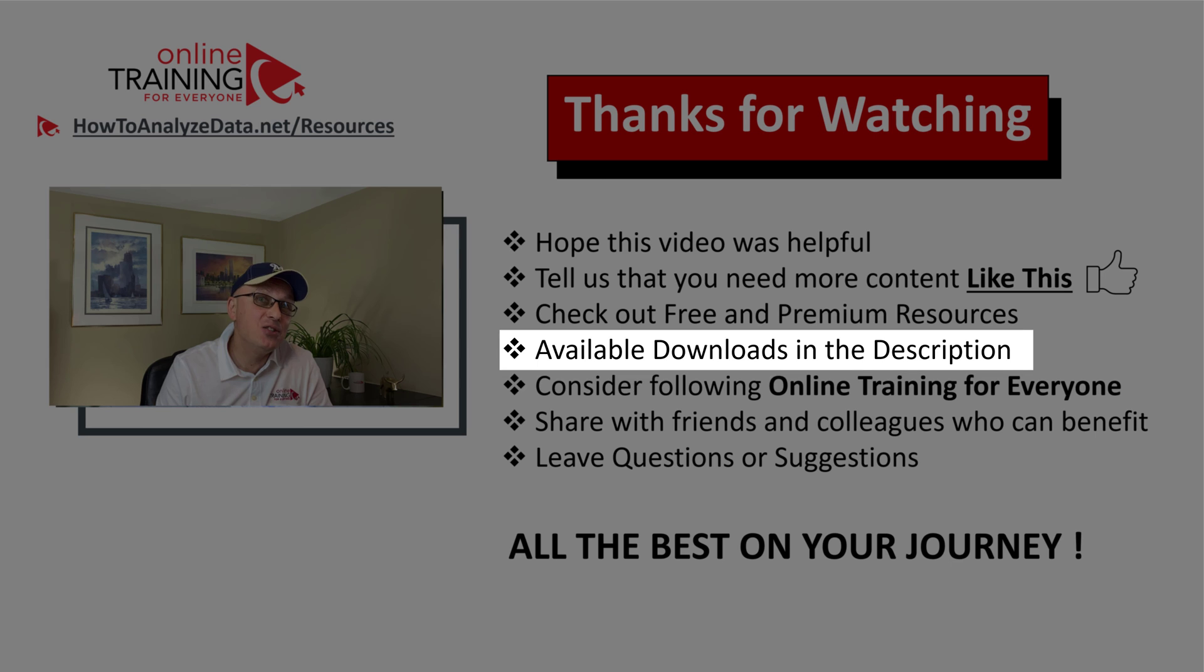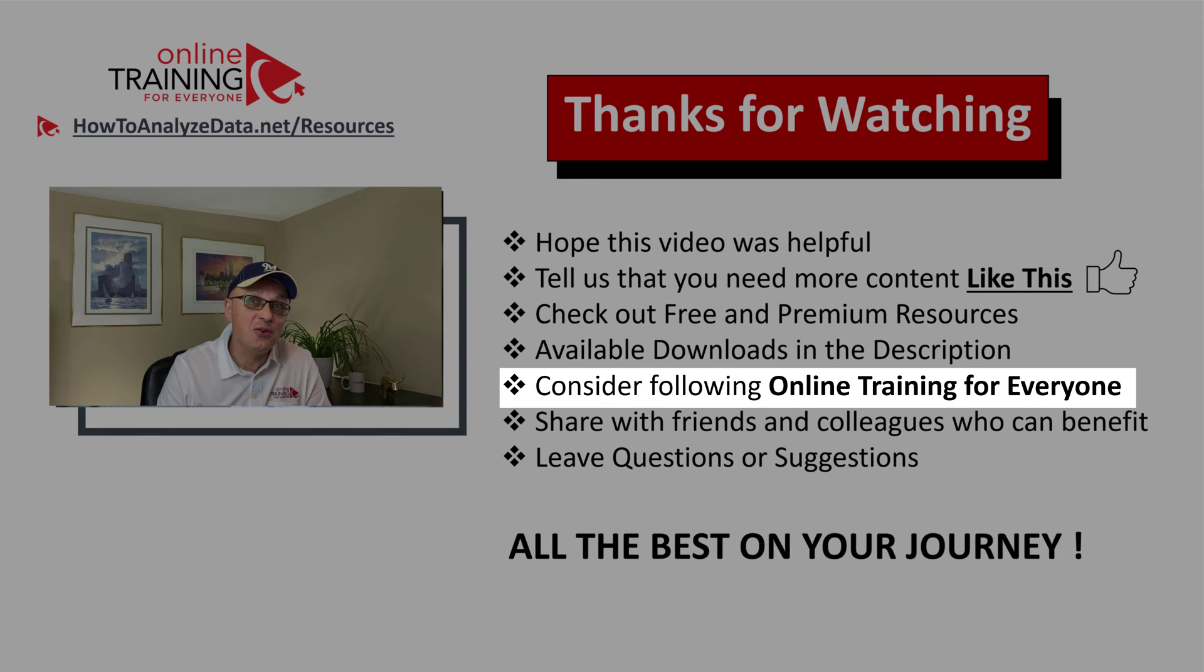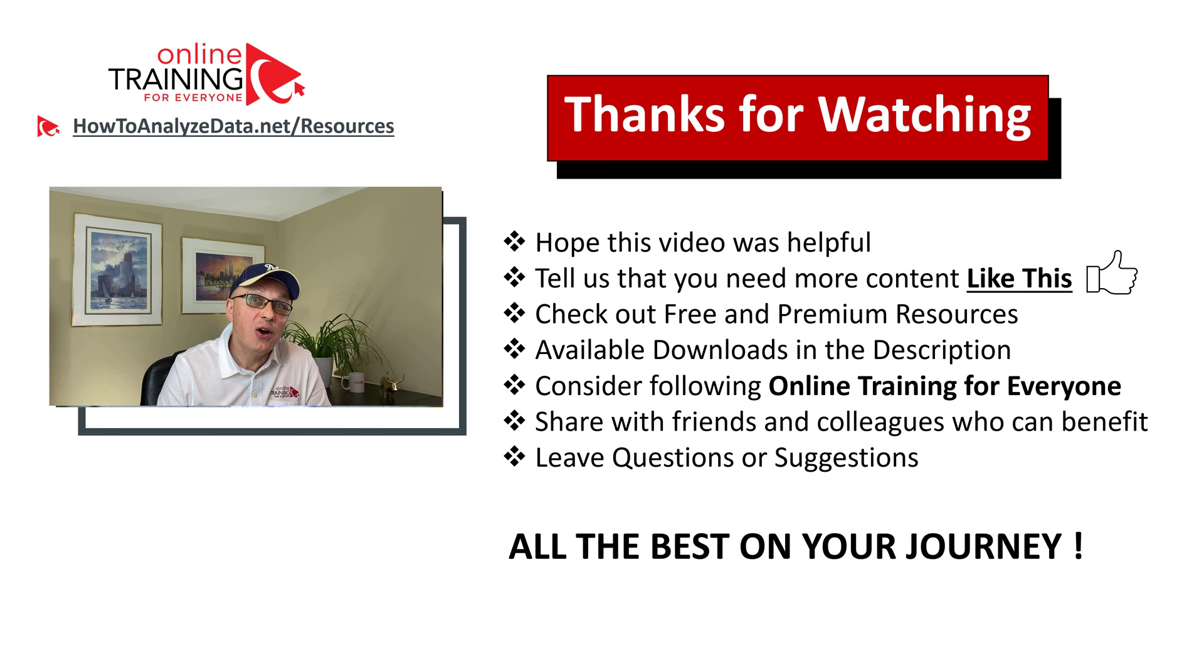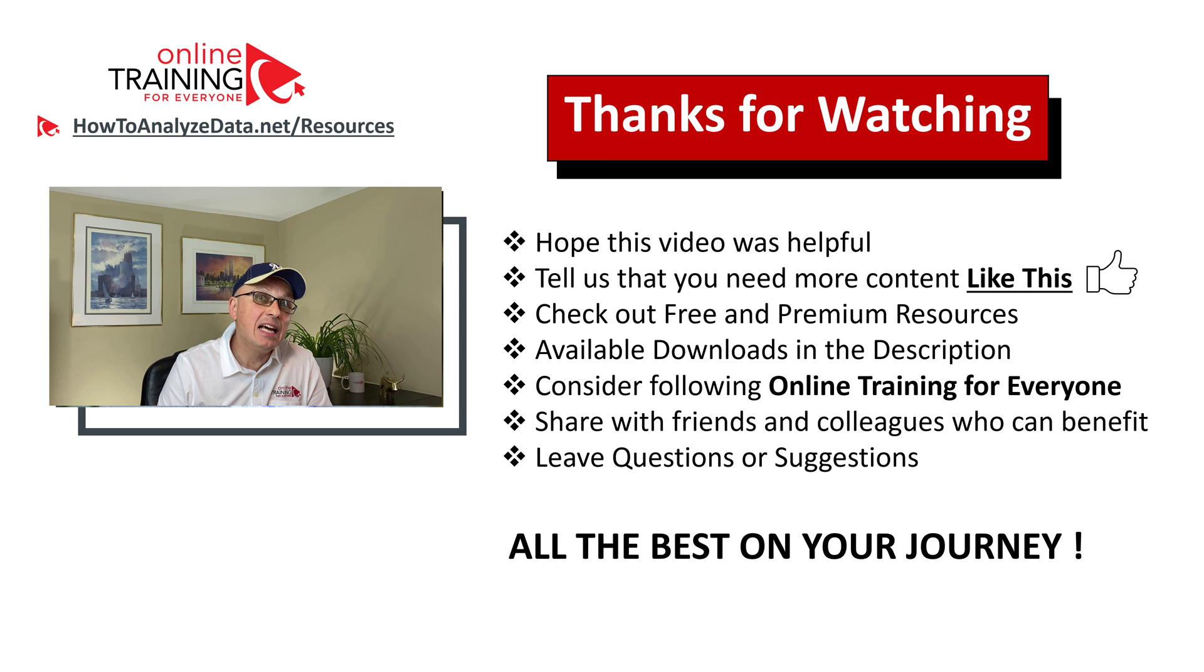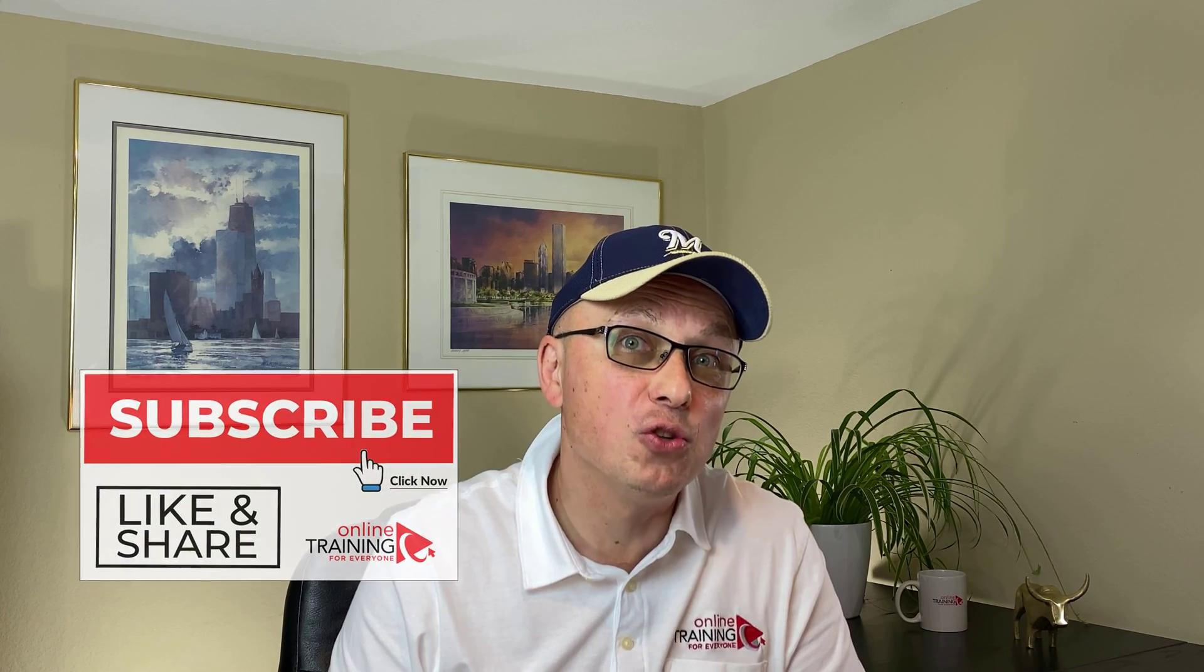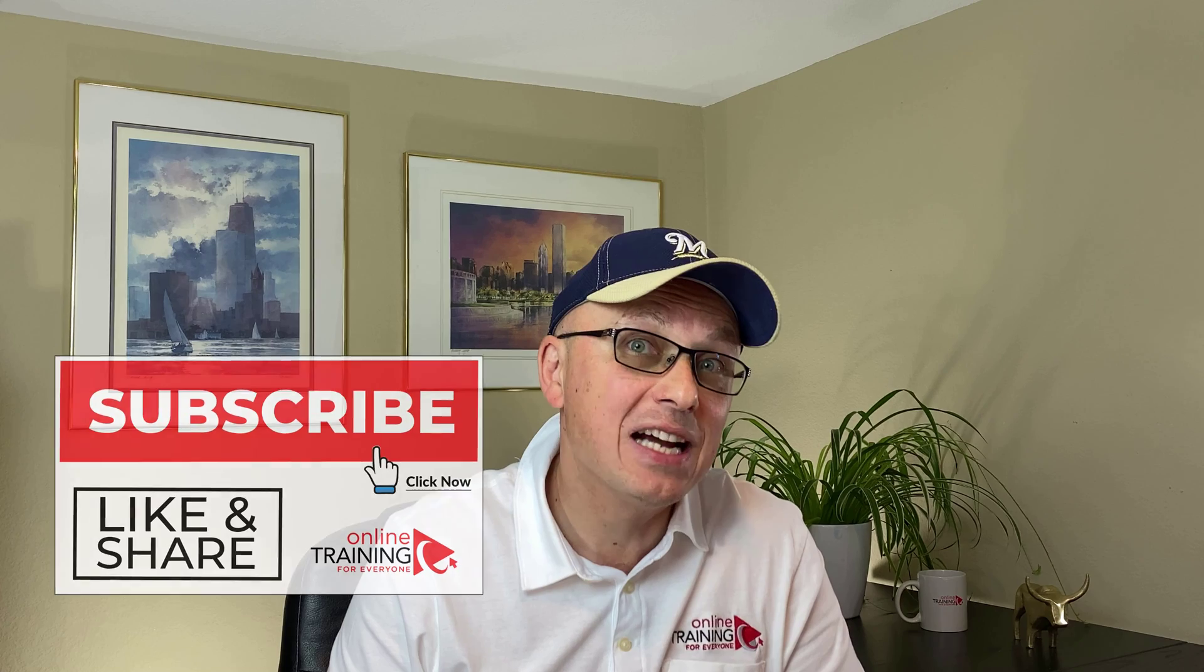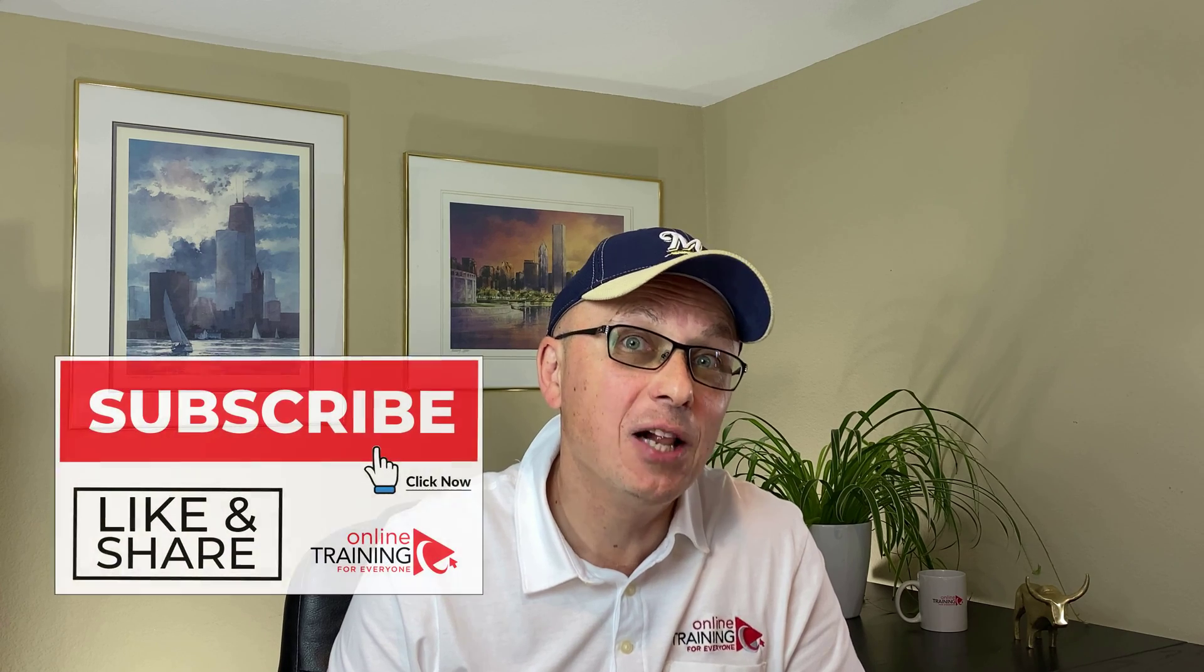I also recommend that you follow online training for everyone. We are constantly delivering new content to help you solve different problems and challenges. And I also have a favor to ask. If you know someone who would benefit from this content, please make sure to share this video with your friends or colleagues to help them solve their challenges.